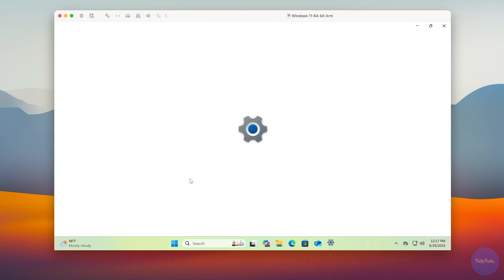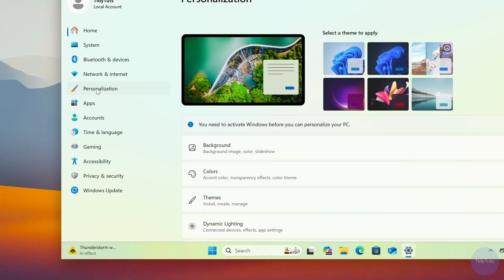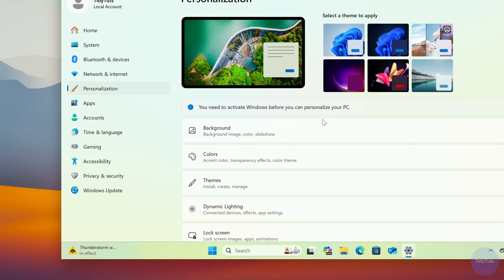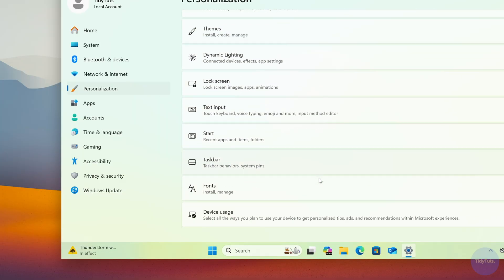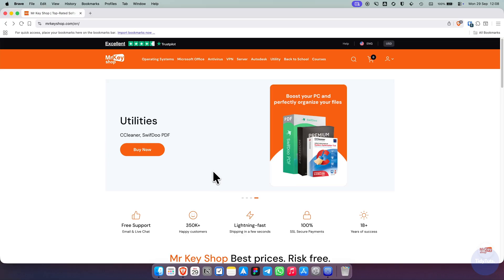If you go into the settings, you'll see that Windows isn't activated. You can keep using it without problems, but some options, like personalization, won't be available.